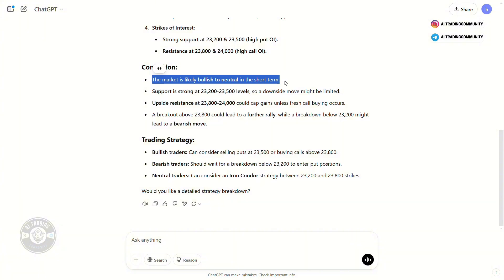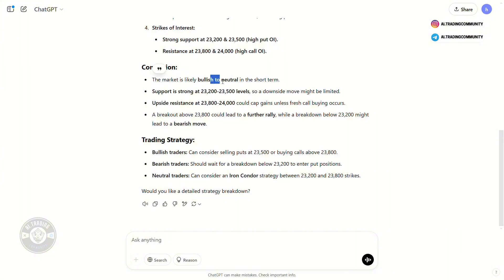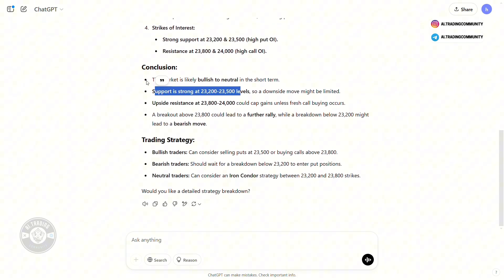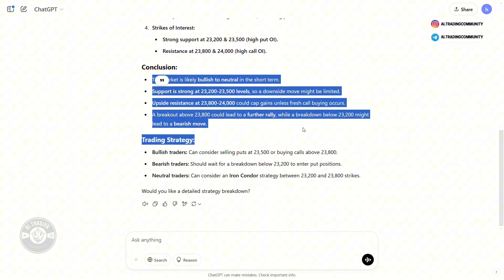If you are trading based on charts and your data suggests the market might go up, and then the option chain data gives you the same confirmation, that can be good news and can help you hold your particular trade. The conclusion from the AI is that the market is likely to be bullish or neutral in the short term, with support strong at 23,200 or 23,500.